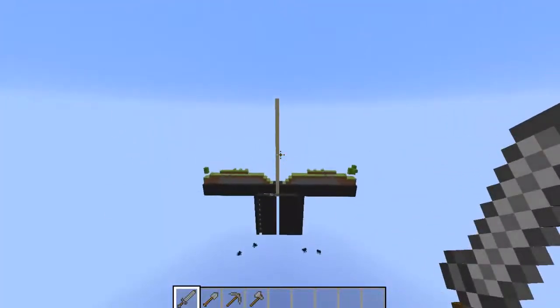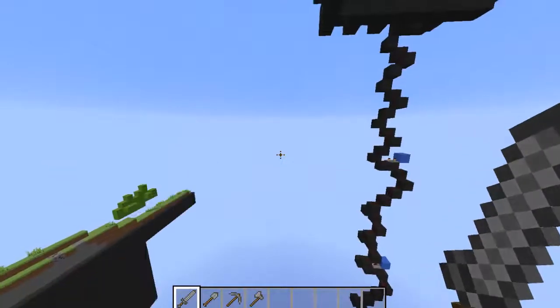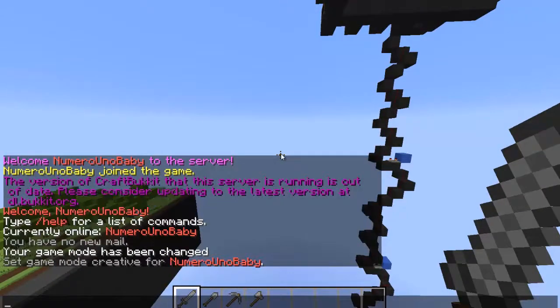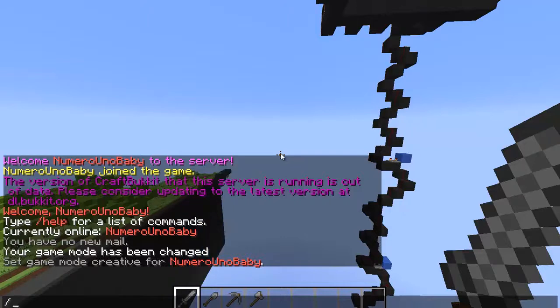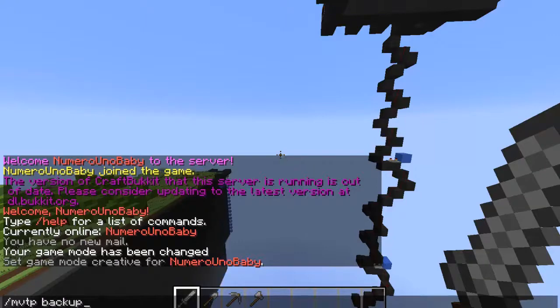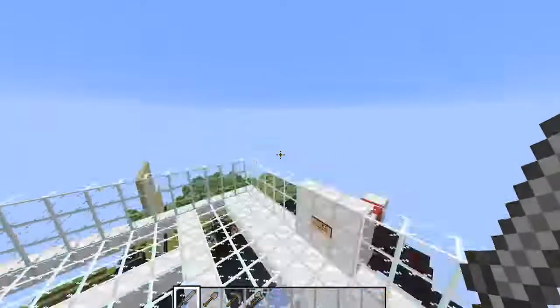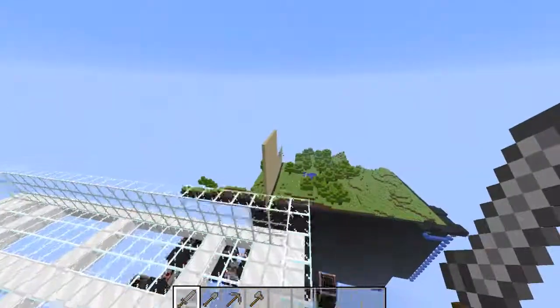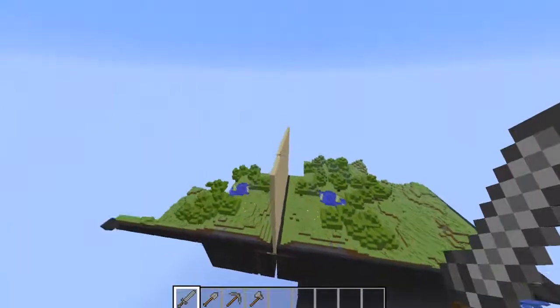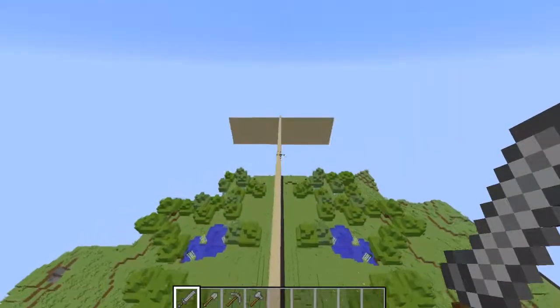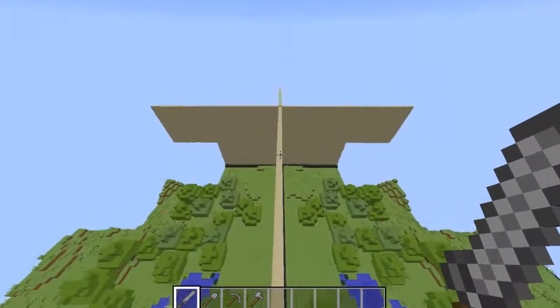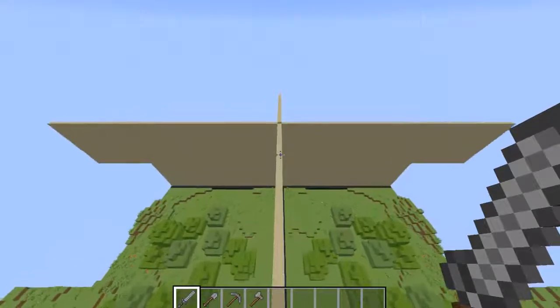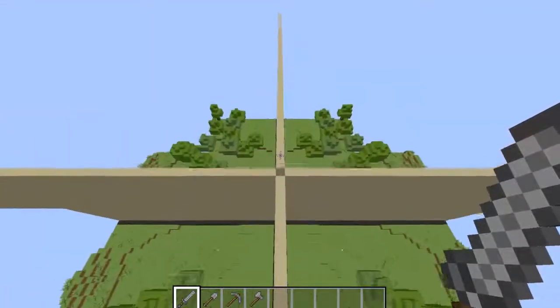All right, if you haven't already, if it doesn't say the world for you and you spawn in your world, just hit /mv tp and the name of your world. So for me, it's just backup. All right, and then you want to go to the exact center of the map, which happens to be right here.